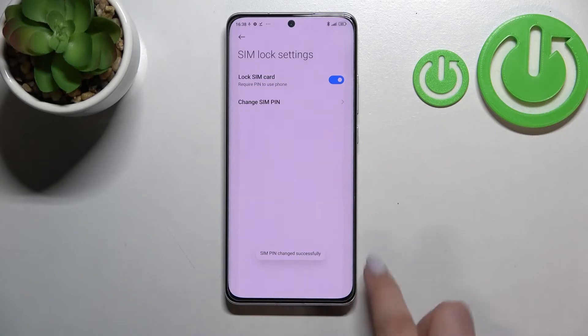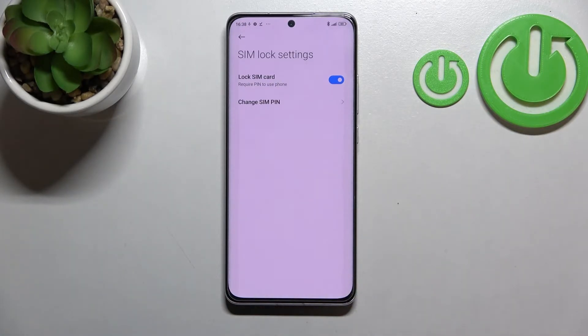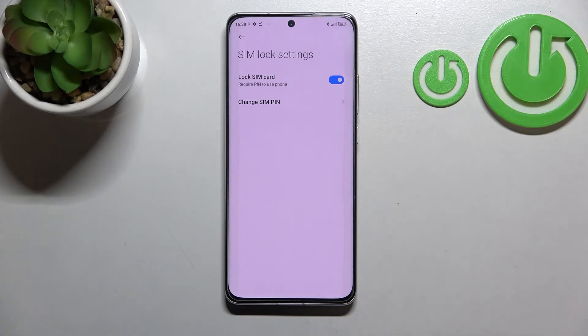As you can see, we've got the info that the SIM pin has been changed successfully, which means that from now on, if you restart your device, after turning it on your device will ask you to enter the new PIN.